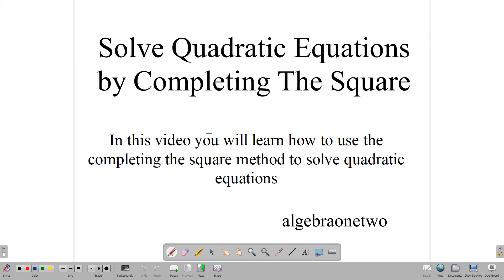Hello and welcome back. In this lesson, we're going to look at how to solve quadratic equations by completing the square. In this video, we will quickly review how to complete the square and how to use that method to solve quadratic equations.